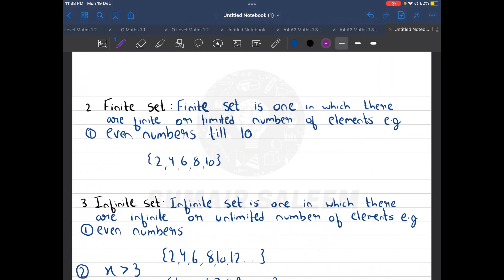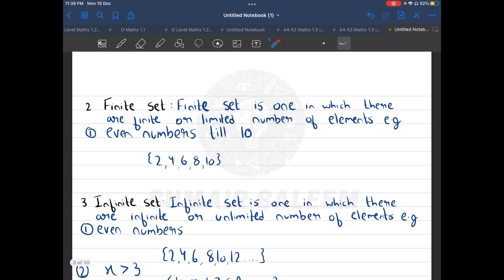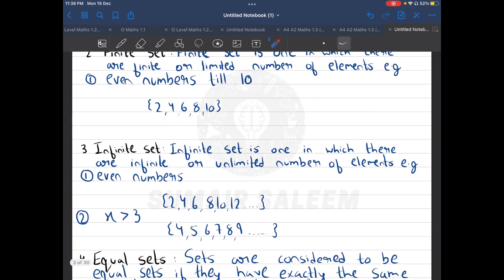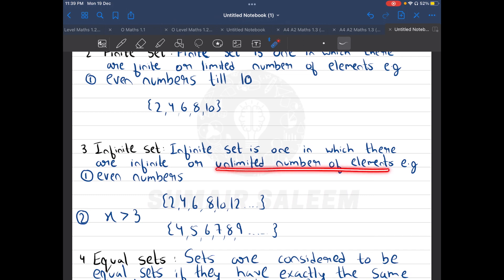The second and third types are finite and infinite sets. A finite set is one where you know both the lower and upper limit — for example, even numbers till ten: you start from two and go up to ten. But if it says 'even numbers only,' it starts from two and goes on to infinity. Similarly, x greater than three means it starts from four and goes to infinity. Infinite sets are those where you know only one limit, and they have an unlimited number of elements.